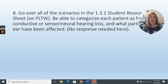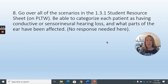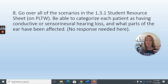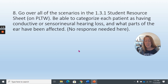Review all the patient scenarios from the presentations on the 1.3.1 resource sheet, and recall that we matched patients and their descriptions to different audiograms. You need to know and be able to discuss conditions like presbycusis, otosclerosis, and Meniere's disease as seen in those different patients.